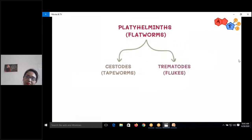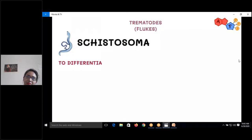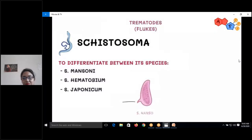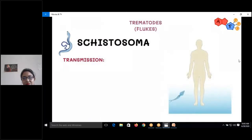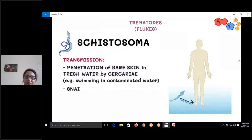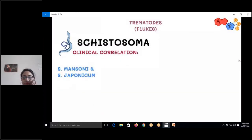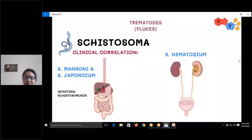Next we discuss trematodes or flukes. There are three species of Schistosoma: Schistosoma mansoni, Schistosoma haematobium, and Schistosoma japonicum. We use their eggs to differentiate: mansoni has a lateral spine, haematobium has a terminal spine, and japonicum does not have a spine. Transmission occurs when cercariae penetrate bare skin in fresh water. Intermediate hosts are snails.